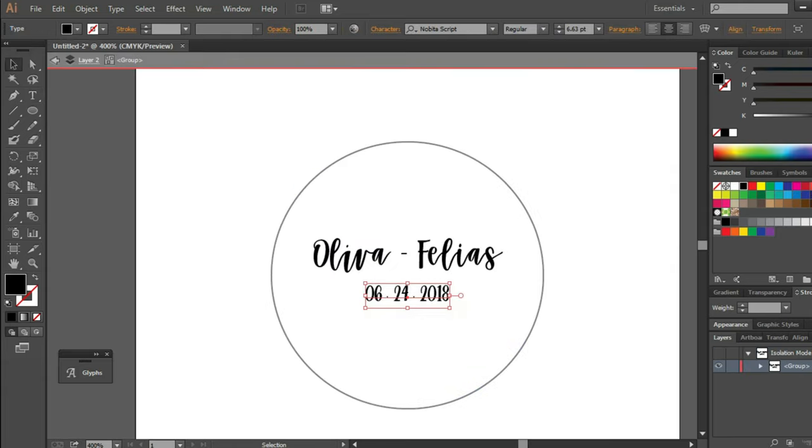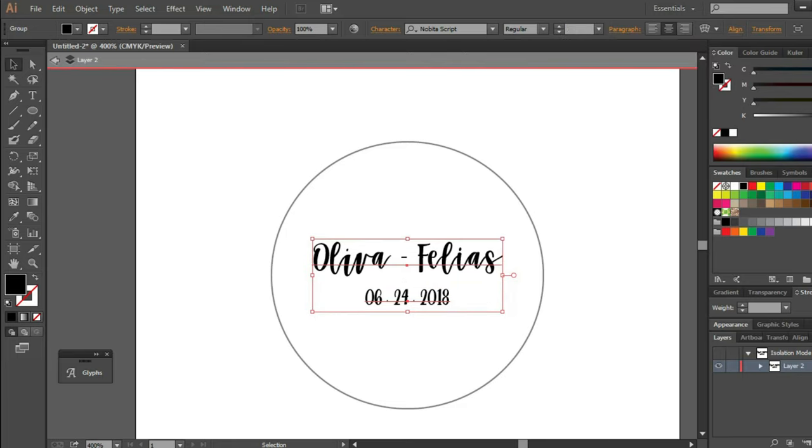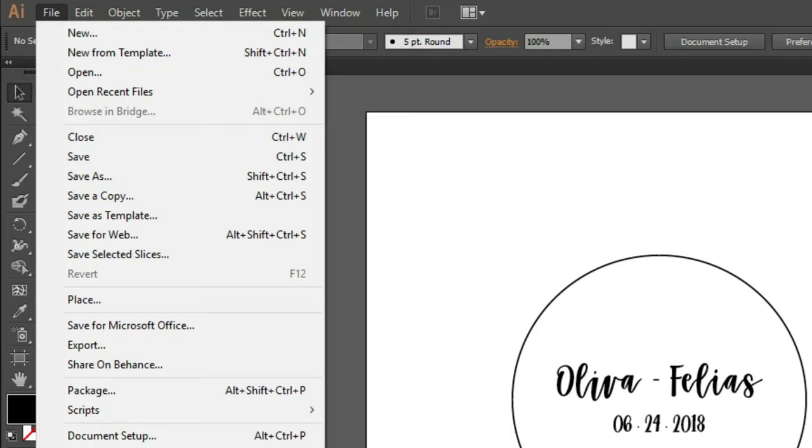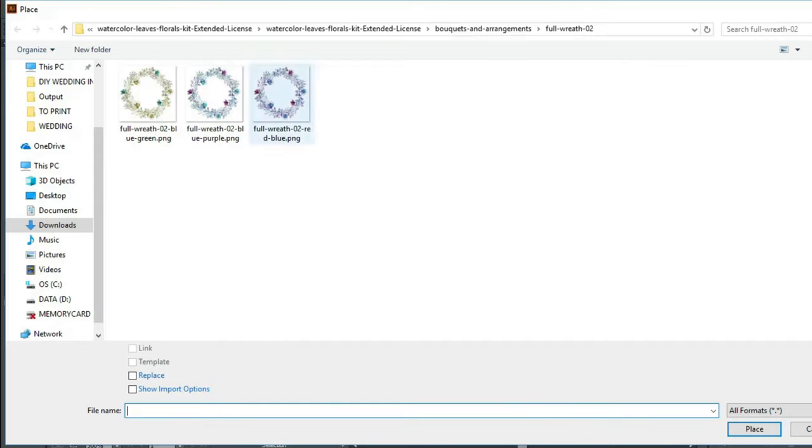I decided to put some designs so that the sealer will match the wedding invitation. To do that, click on file, place, and find the element you want to import.